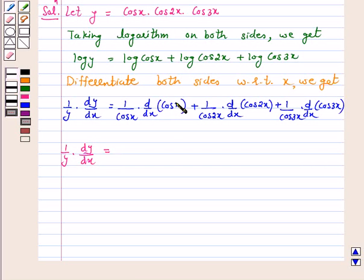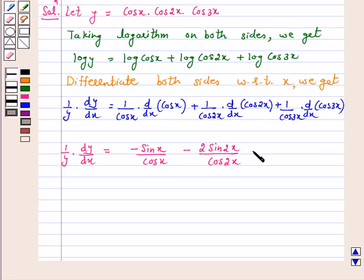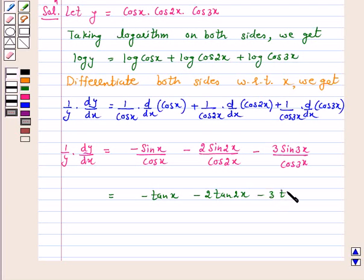Now, the derivative of cos x is minus sin x. Therefore, this becomes minus sin x over cos x, minus 2 sin 2x over cos 2x, minus 3 sin 3x over cos 3x. So, 1 over y into dy by dx equals minus tan x minus 2 tan 2x minus 3 tan 3x.